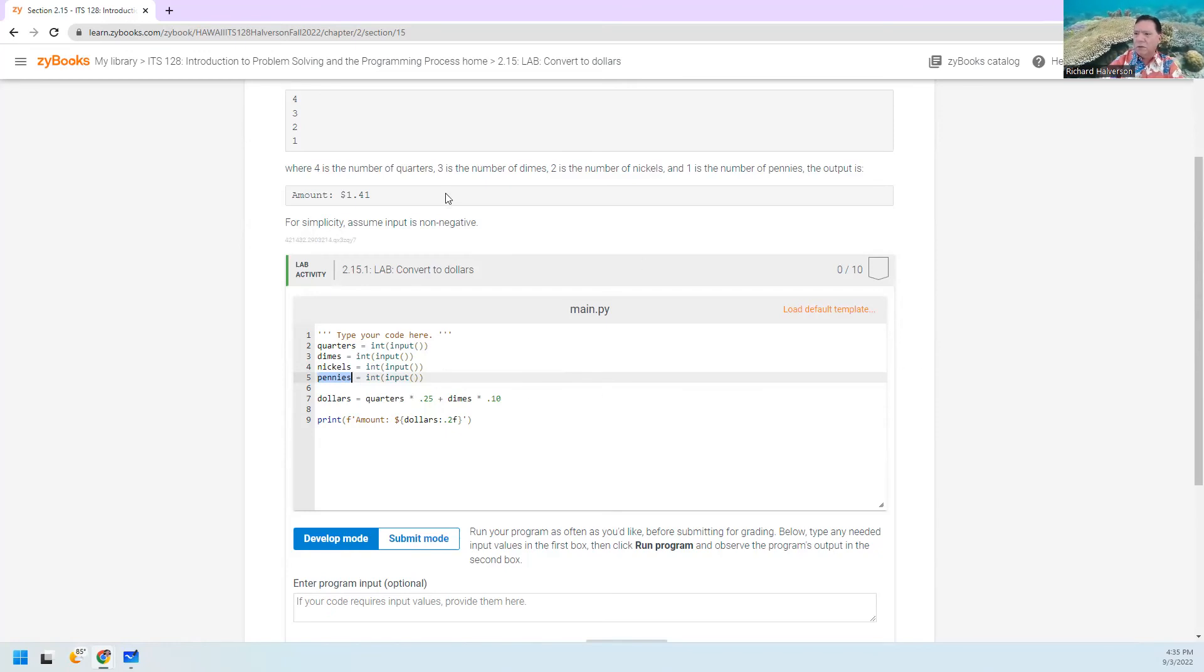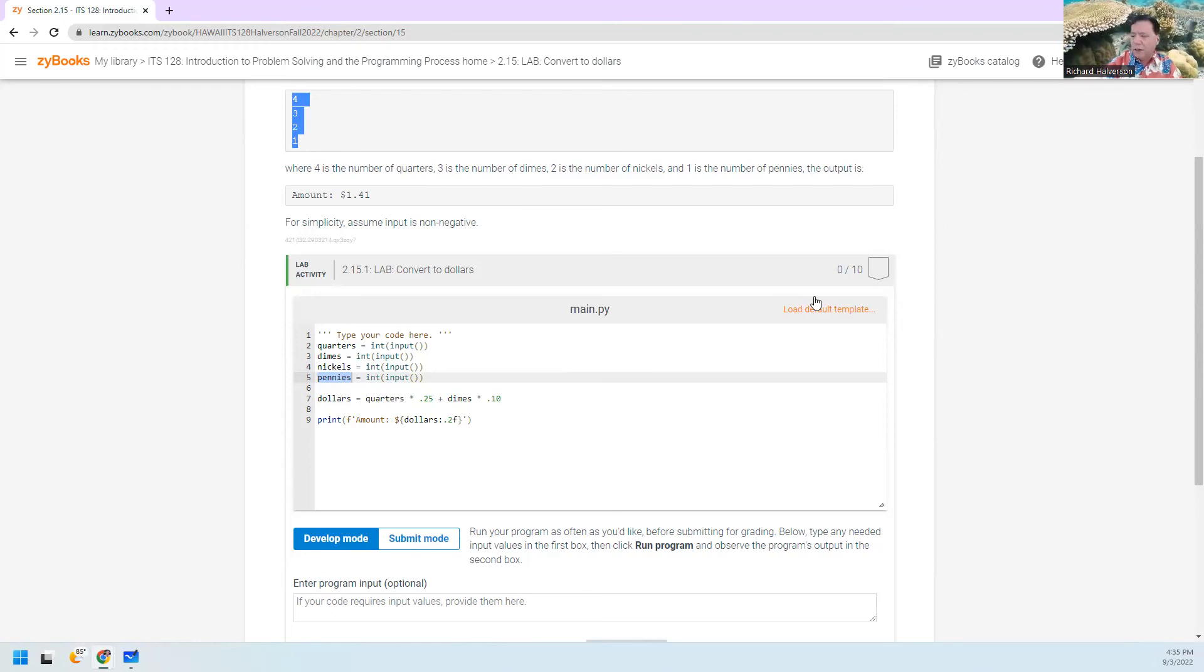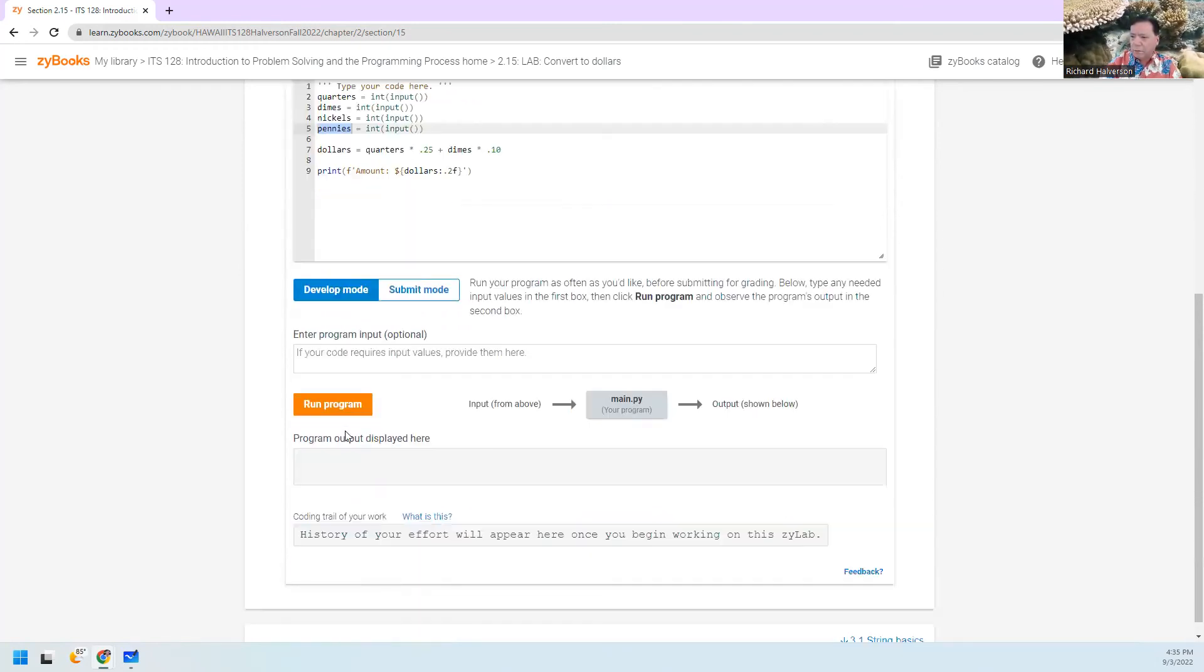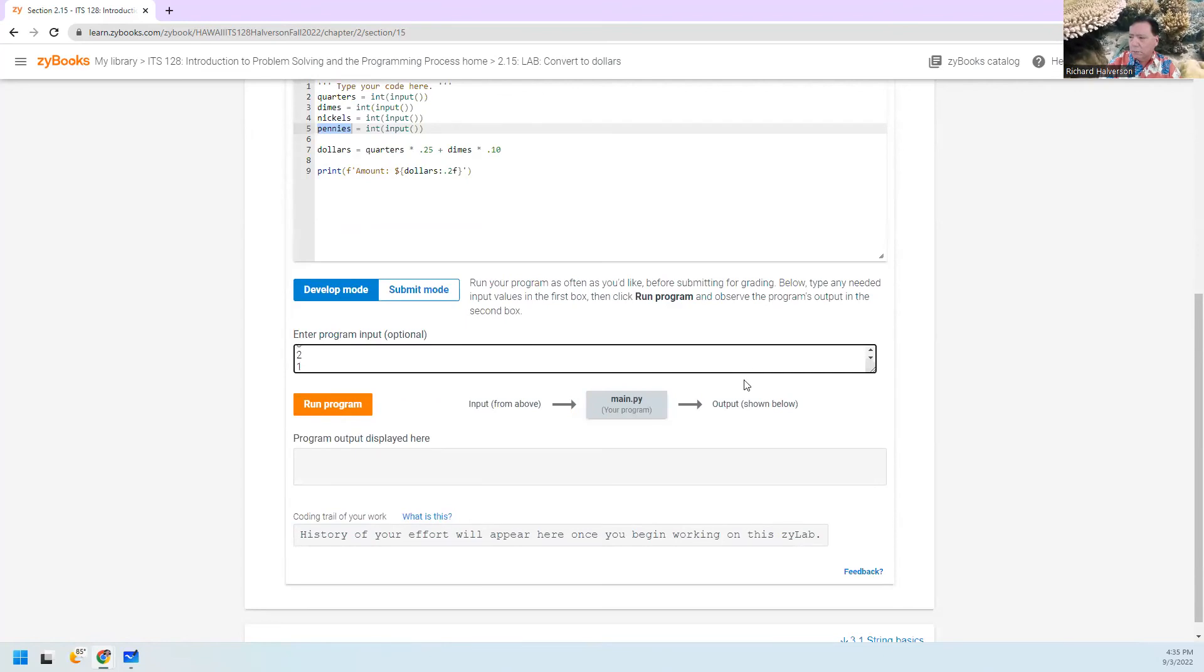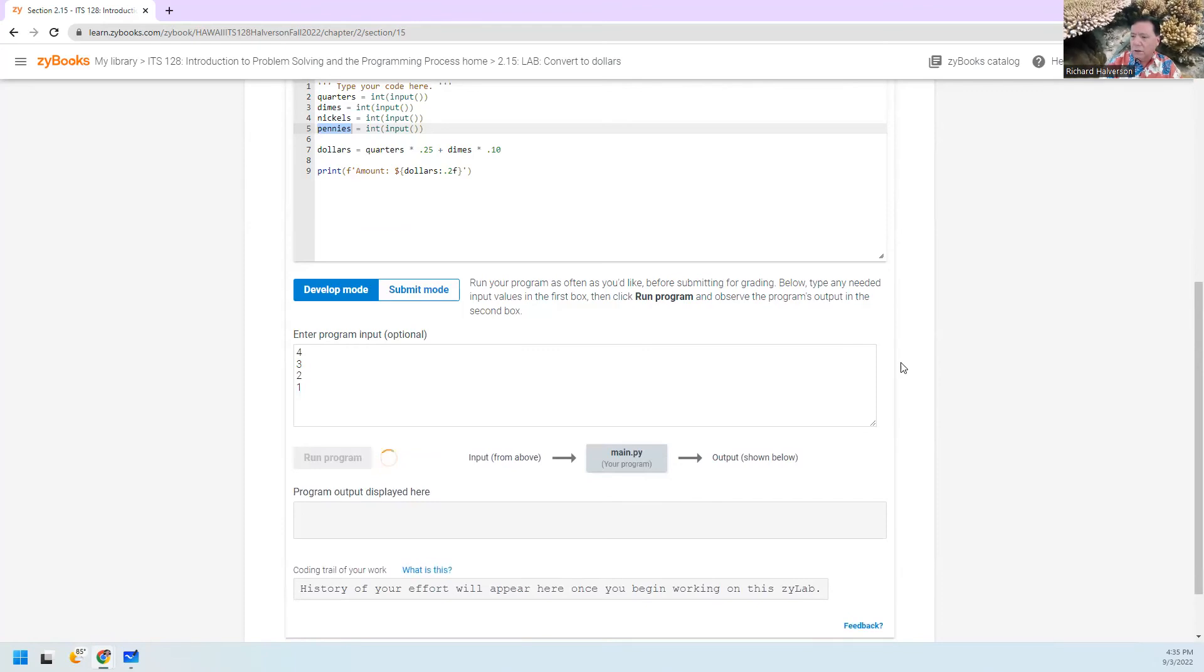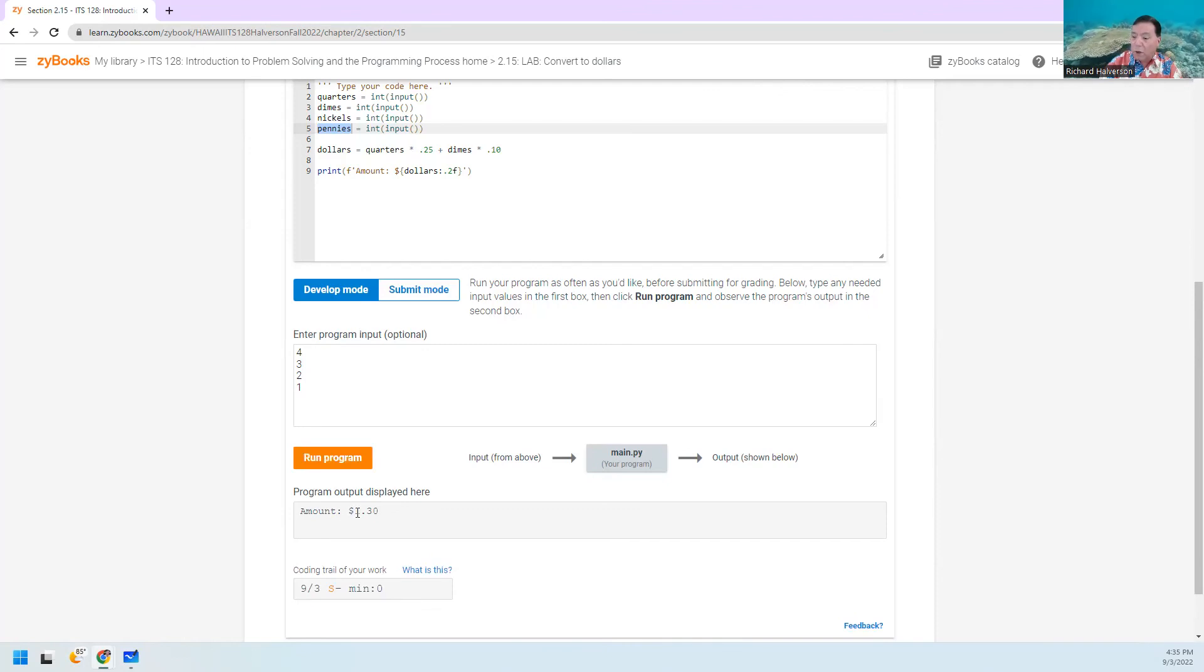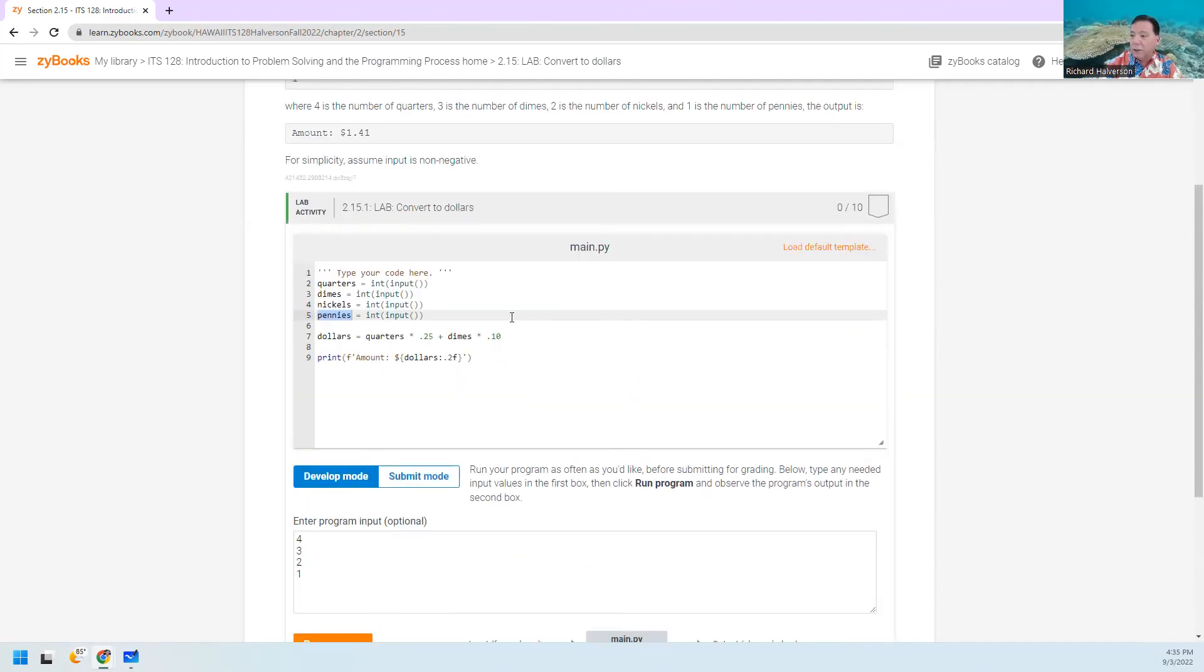So I've done the first two. I'm just going to see what this ends up being. It's going to be wrong because it's not going to count the nickels and the pennies. And so when I run this, it does give me an answer of $1.30. Well, I didn't do the nickels and the pennies.